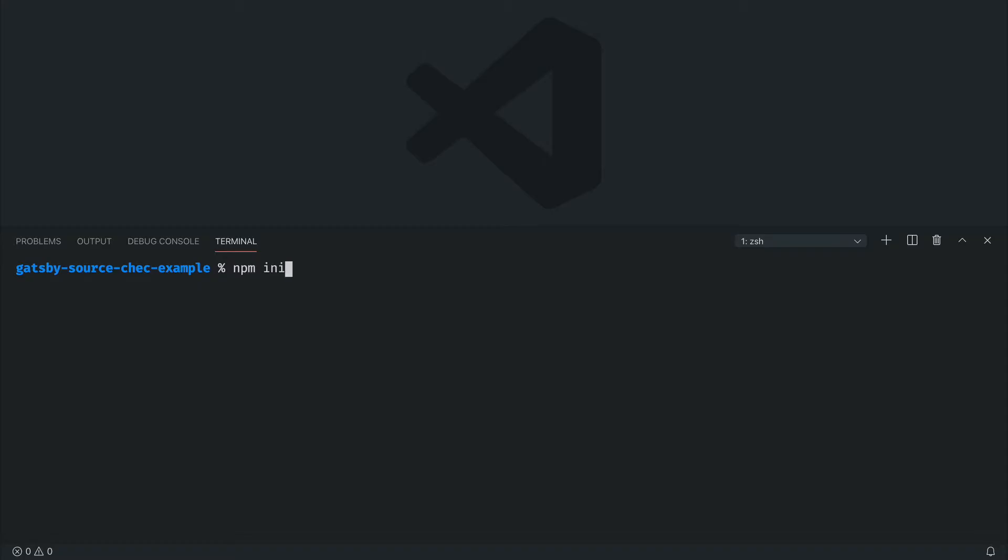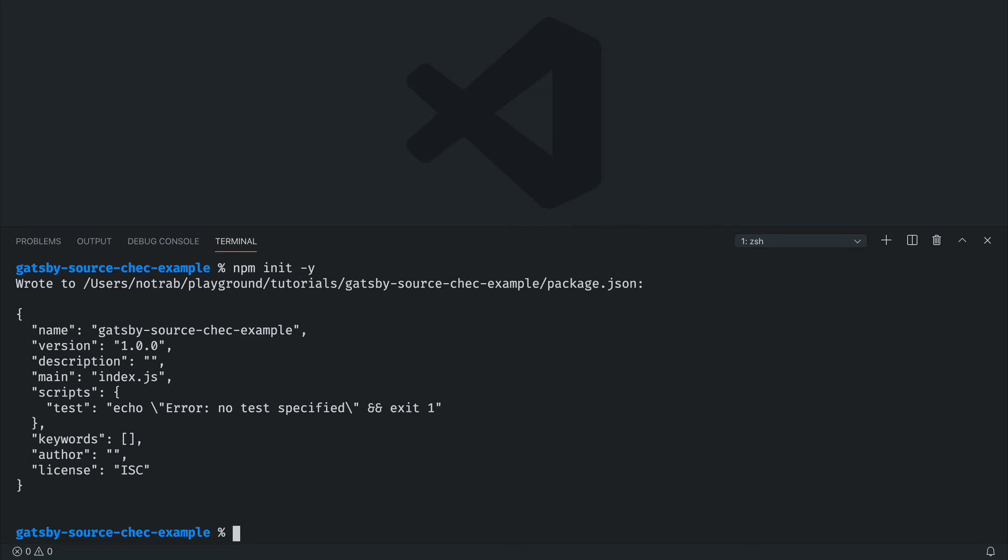So first let's run npm init -y. Then we'll install the necessary dependencies: react, react-dom, Gatsby itself, and then the check source plugin.